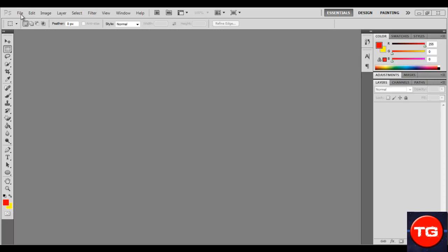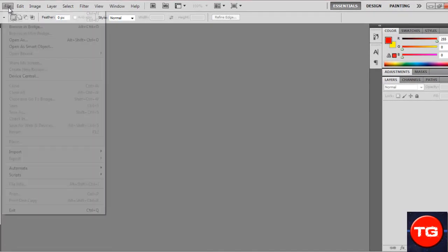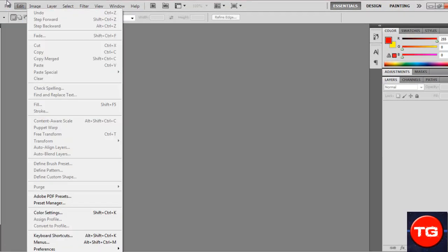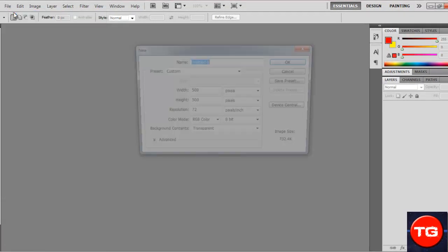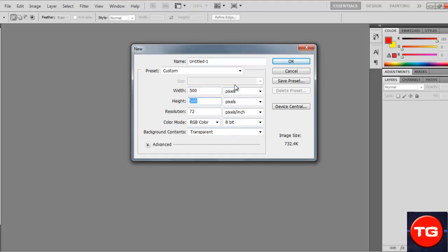Press File, then New. I'll put all the text that I'm using in the description below. You need to put the width 500, height 500. Make sure these are all the same as mine, and if they're not, just copy them. Just give you a minute to look at these.